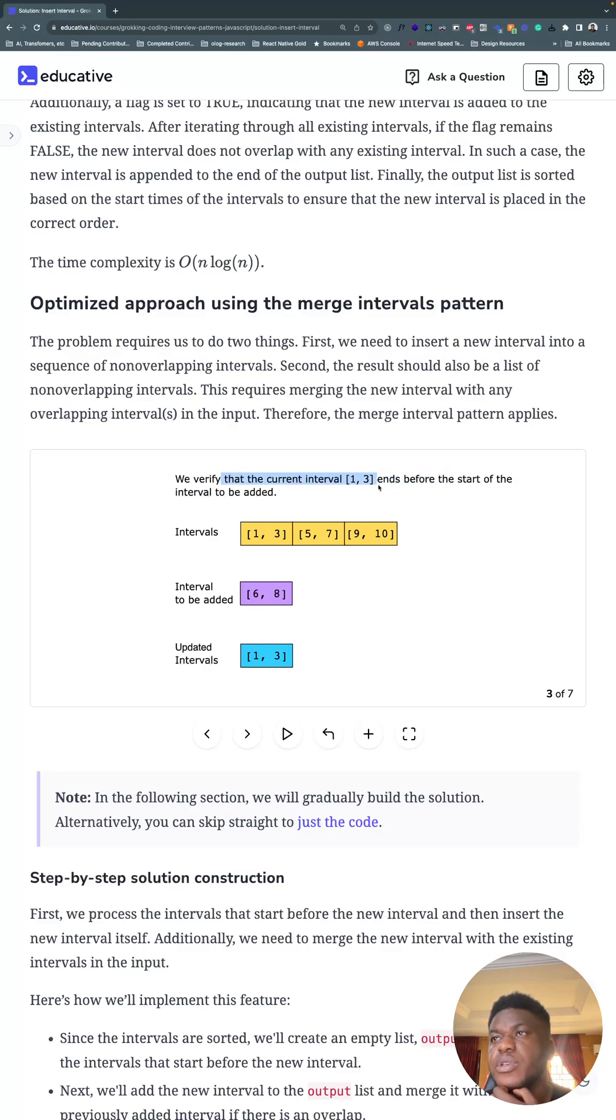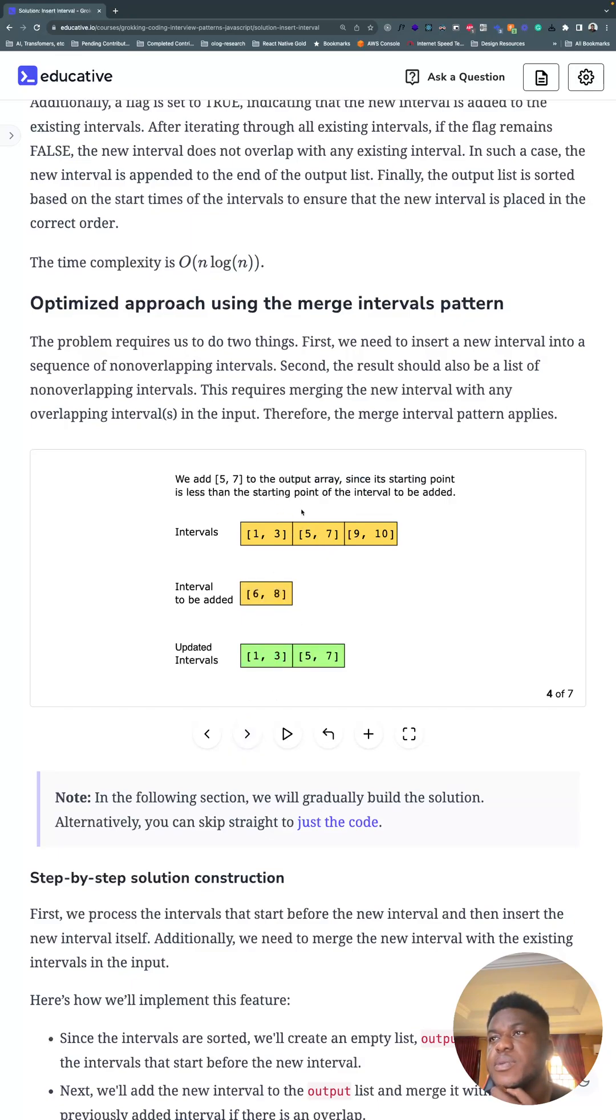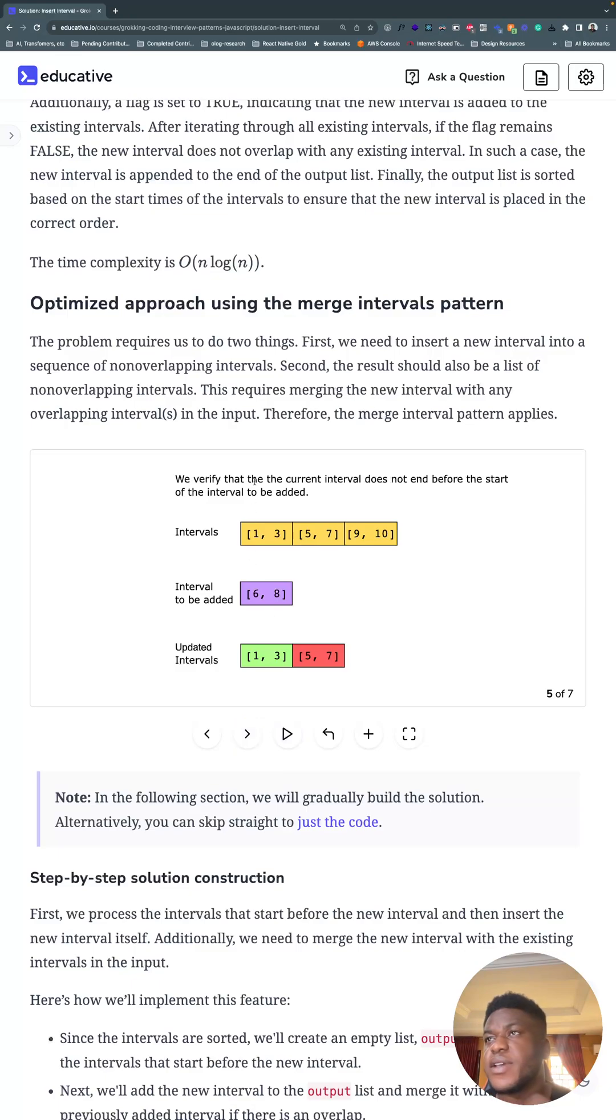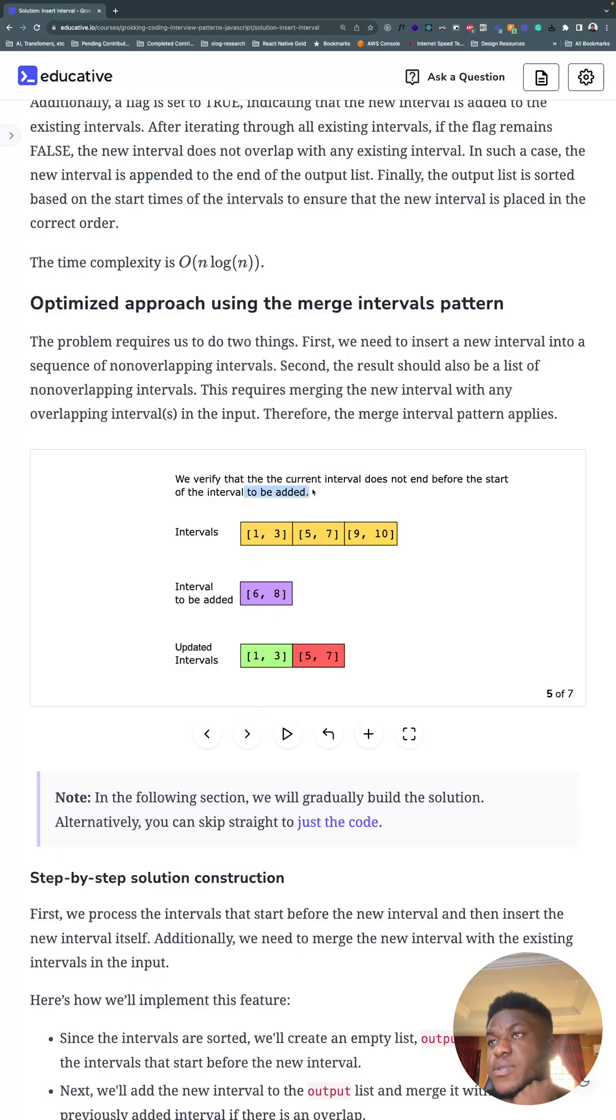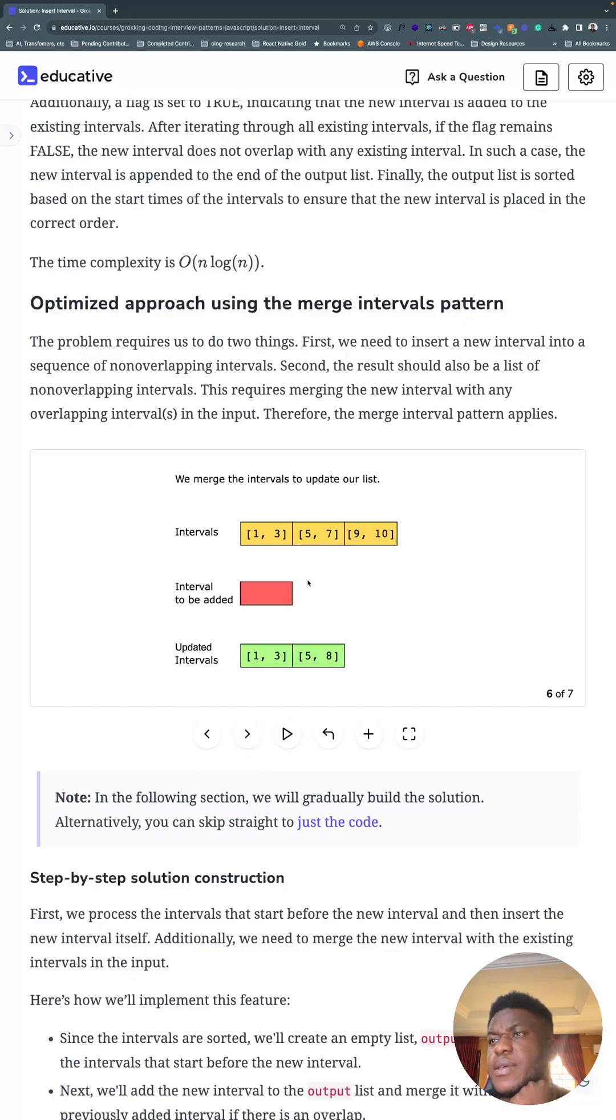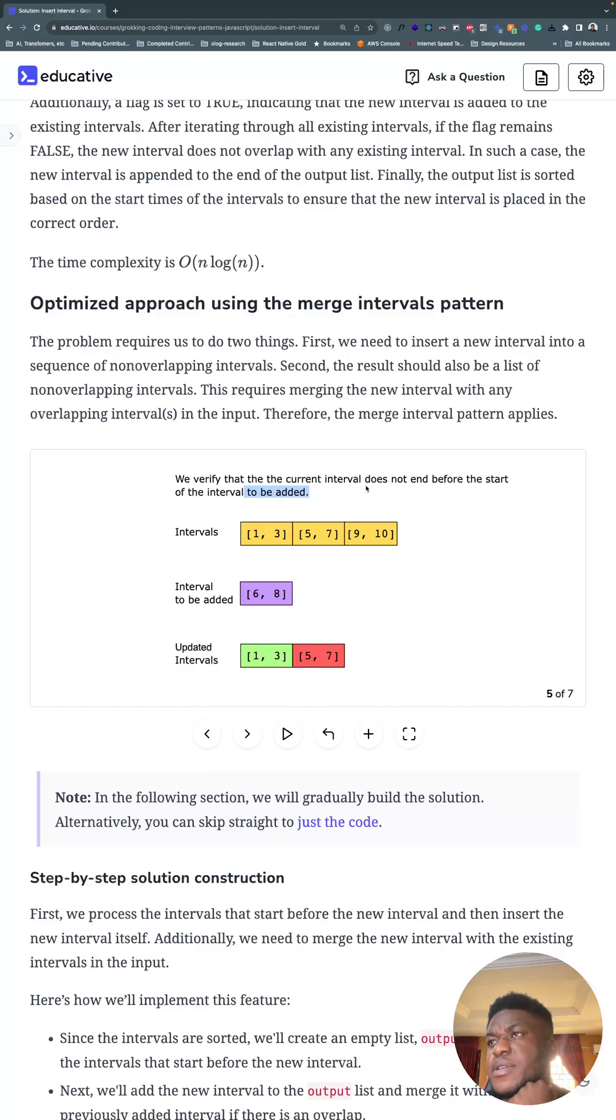Three ends before six, we can verify that. Next we add five and seven to the other array, and we need to verify that it doesn't end before the start of the interval to be added.